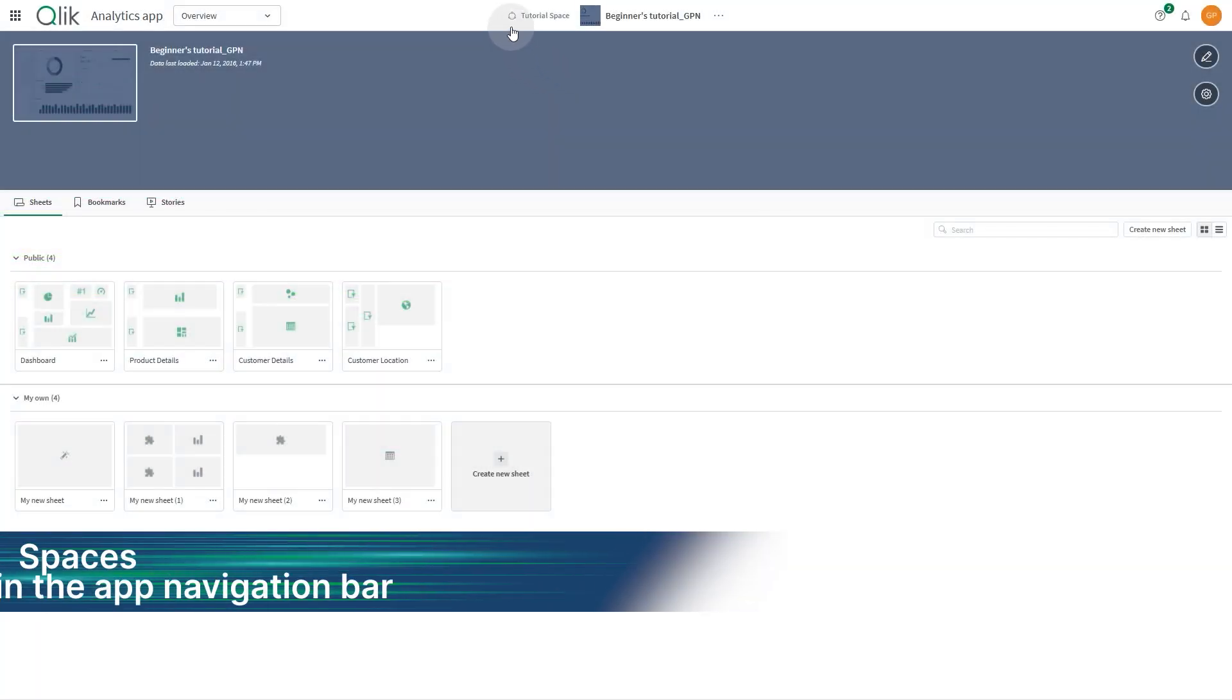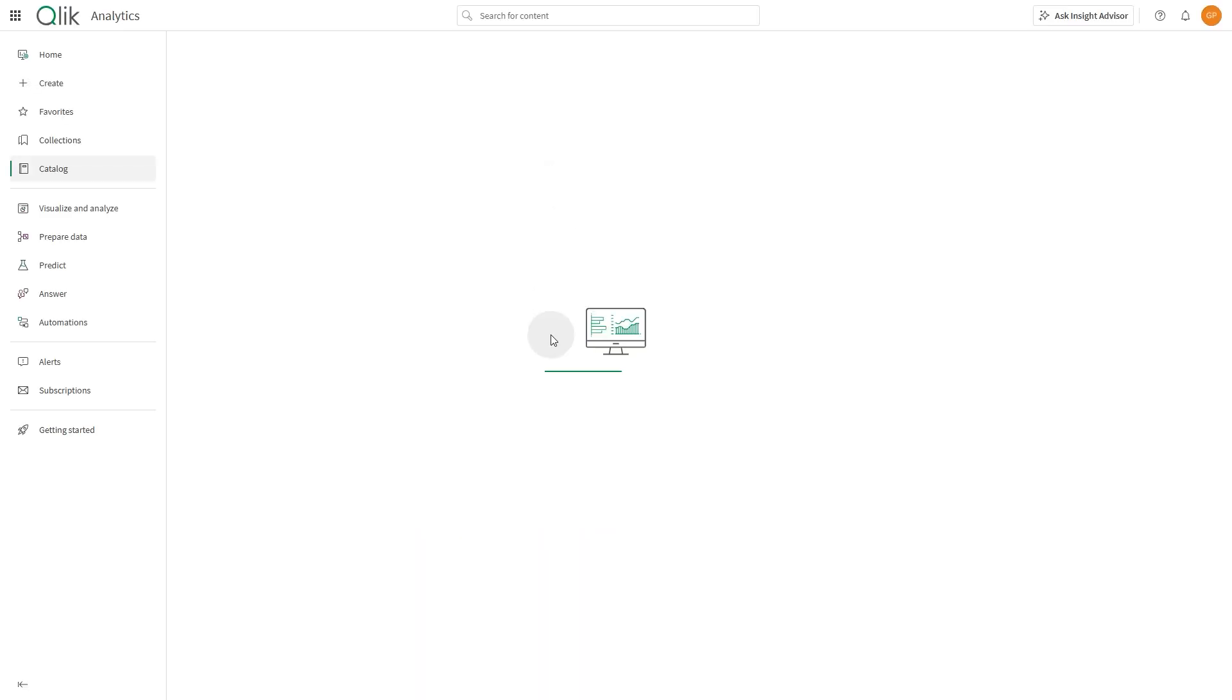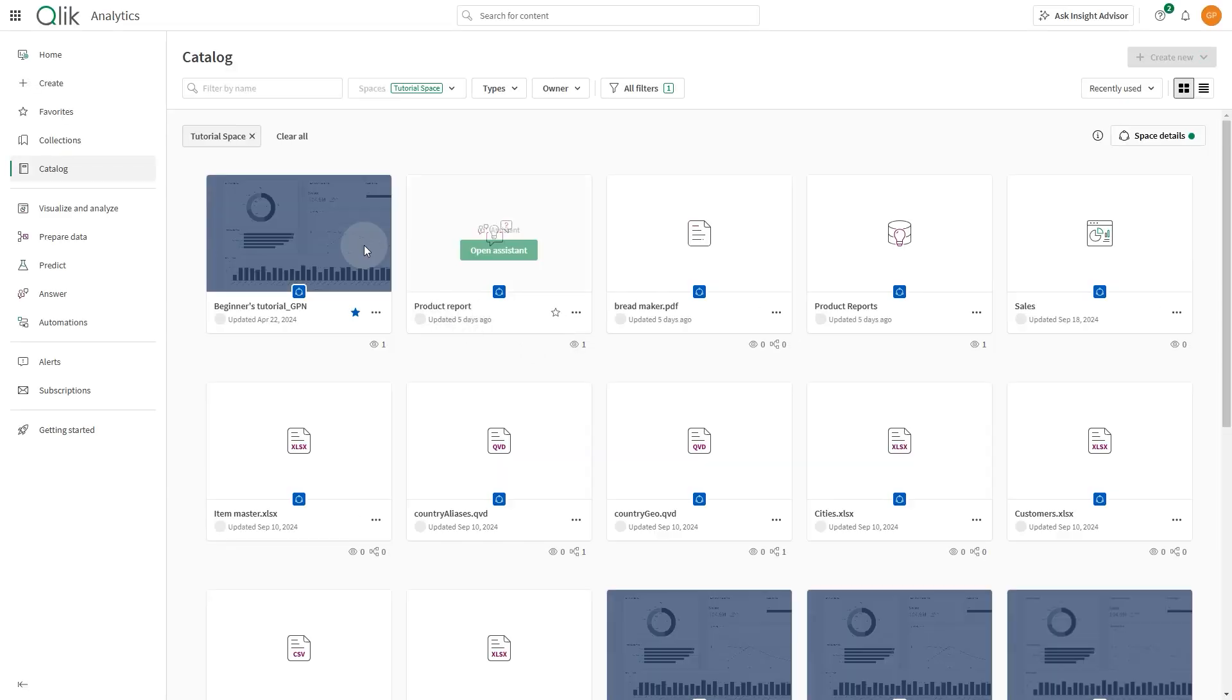The app navigation bar now displays the current space. Clicking on the space navigates to the catalog filtered for that space.